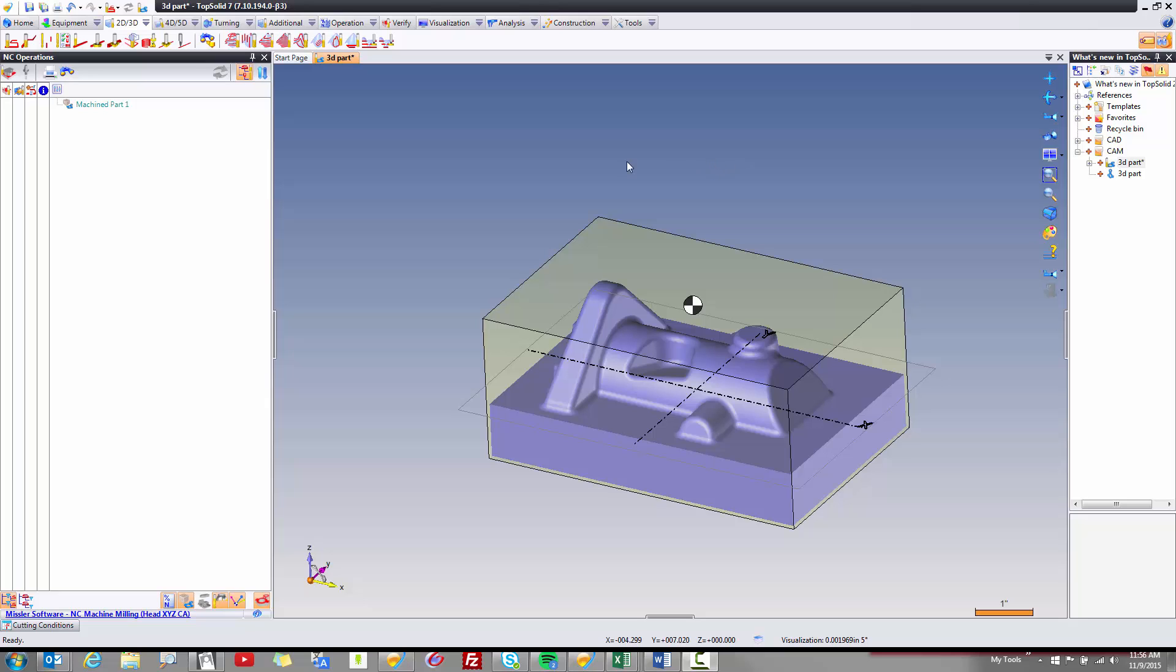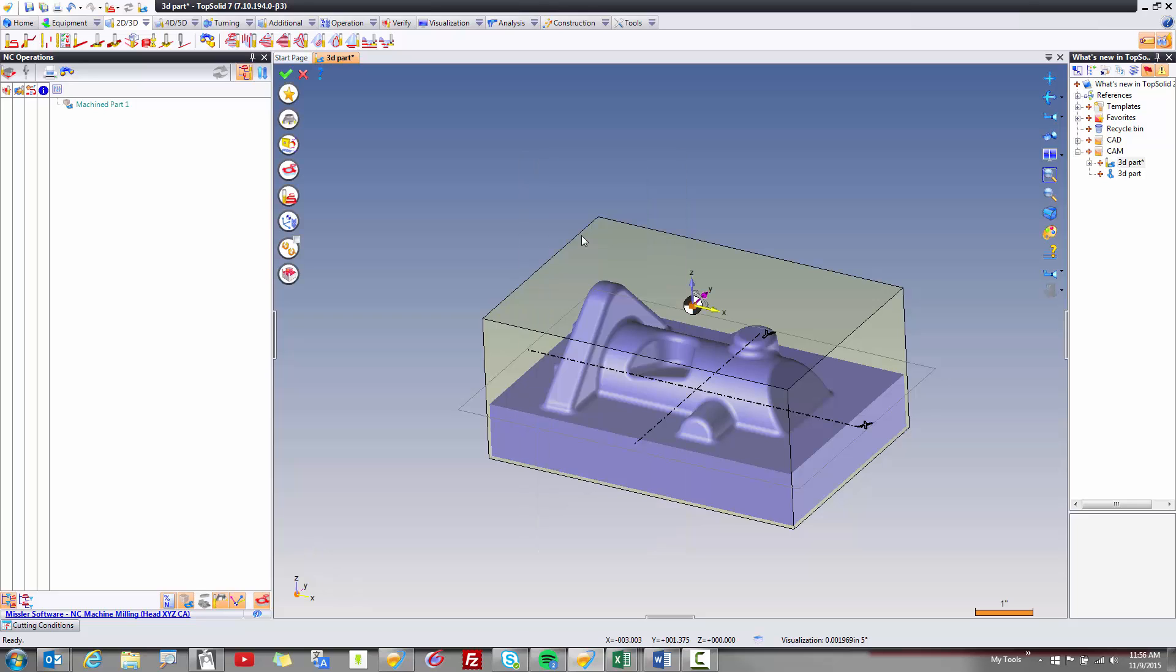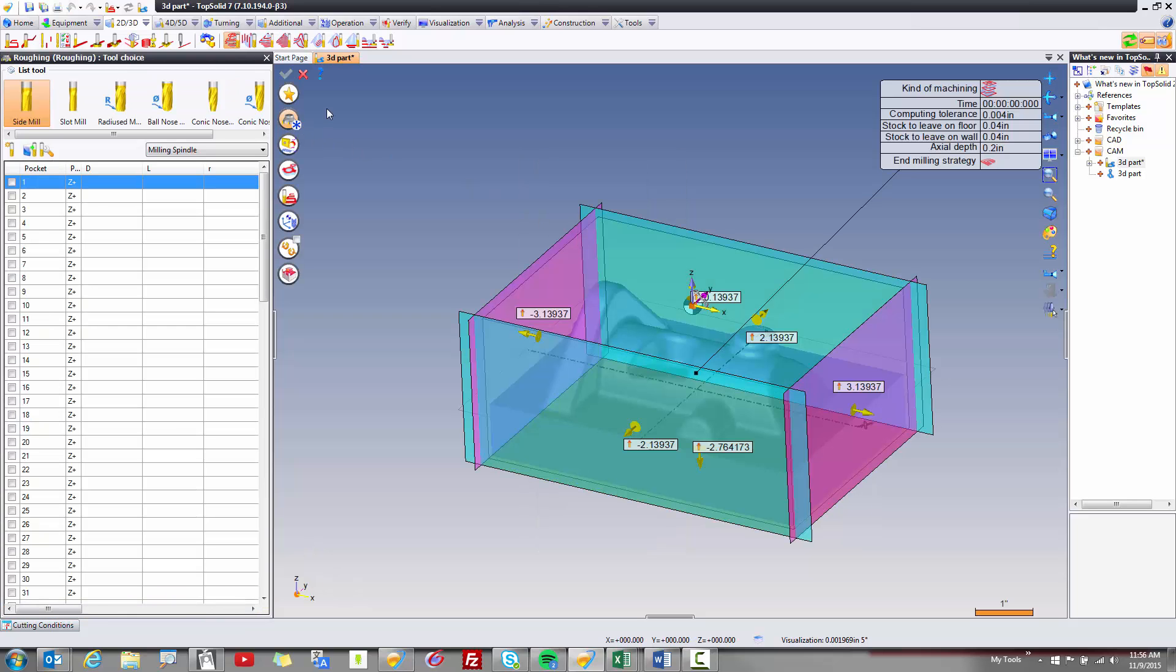For example, here I have this part. I want to start roughing this part and it makes sense you start by selecting a tool.